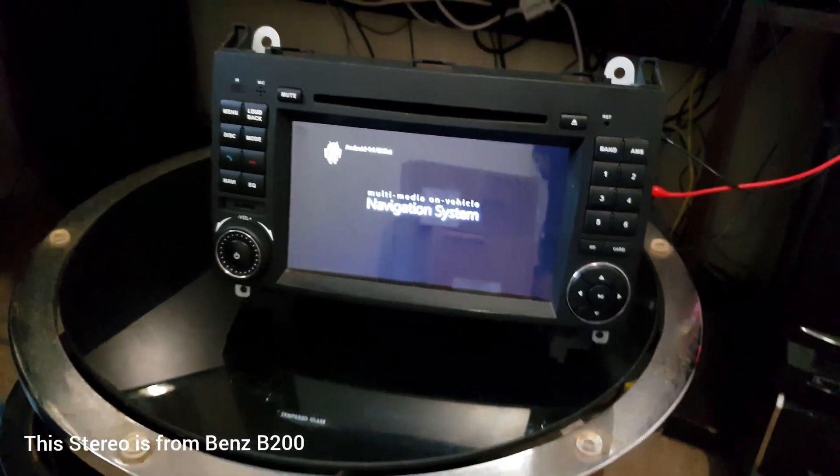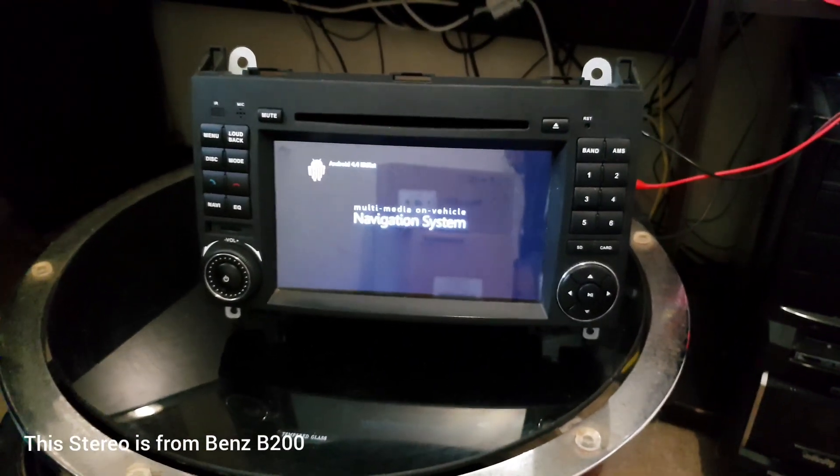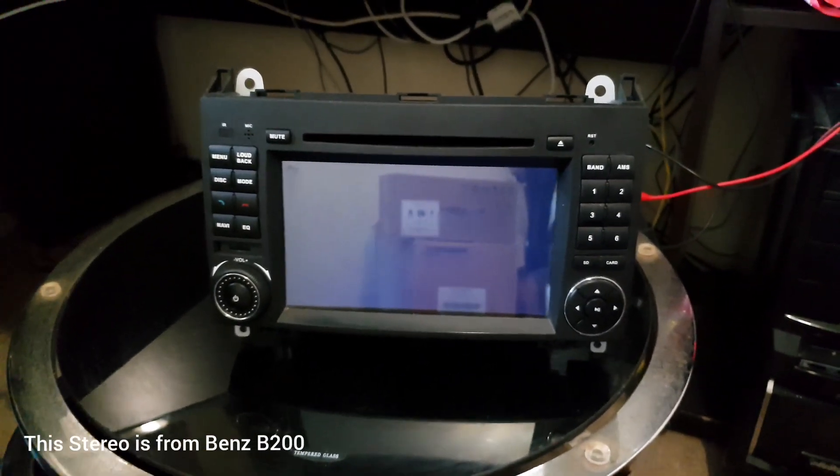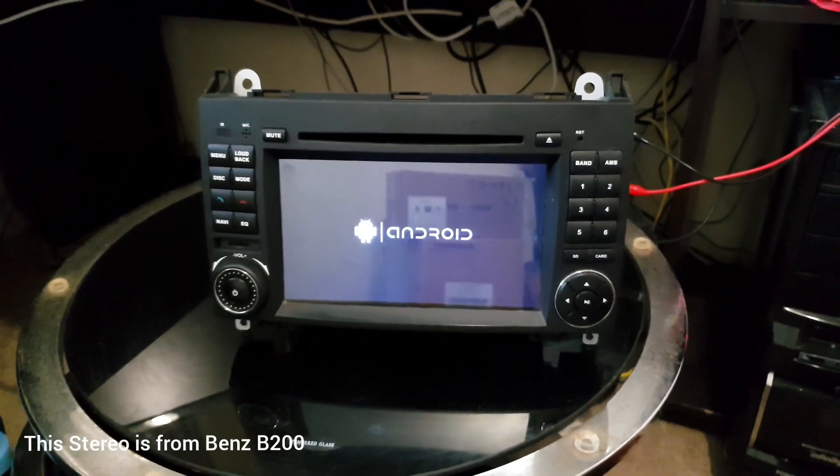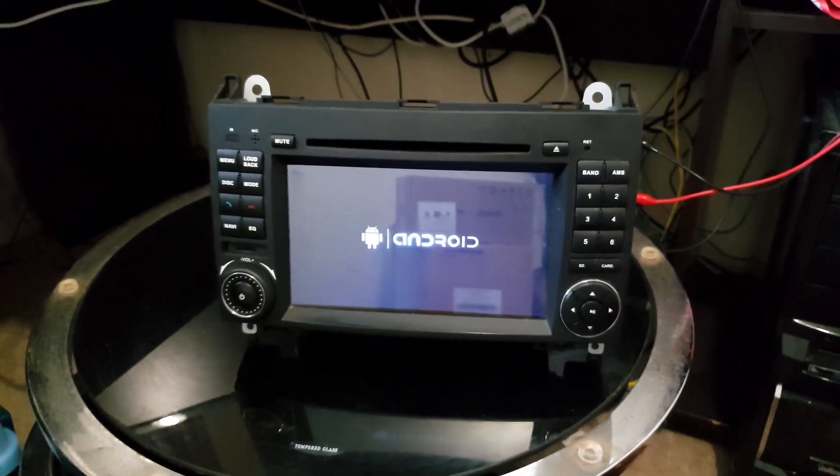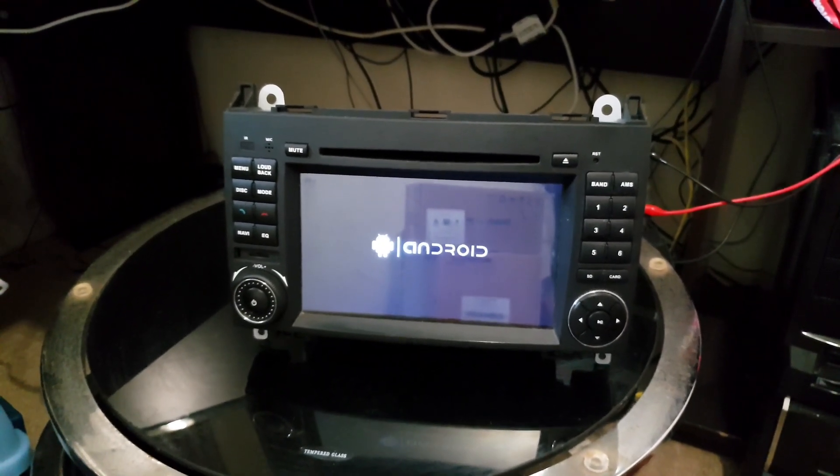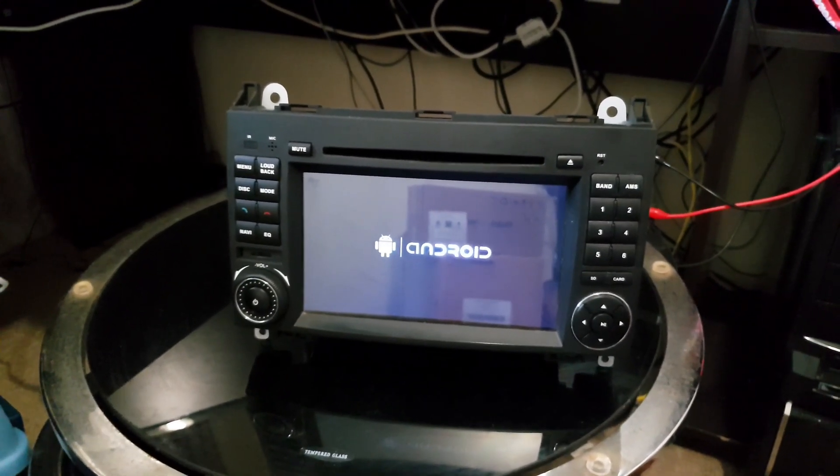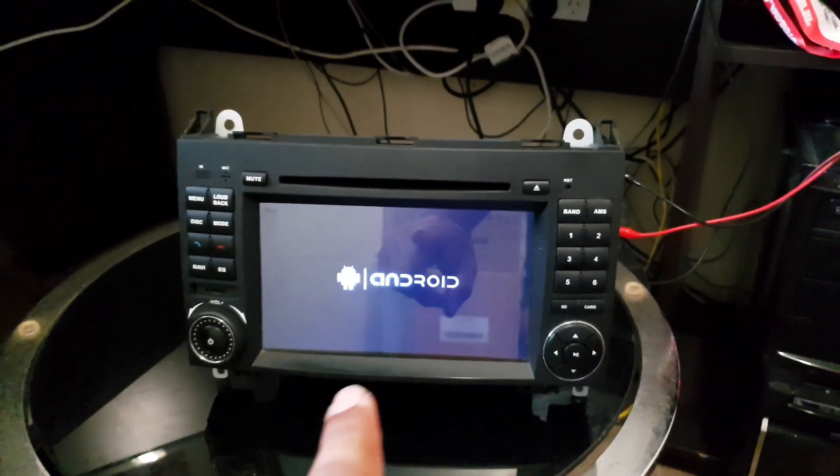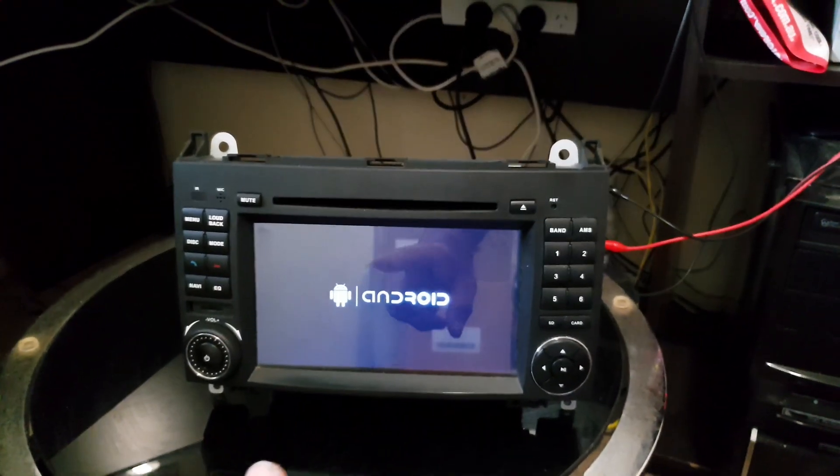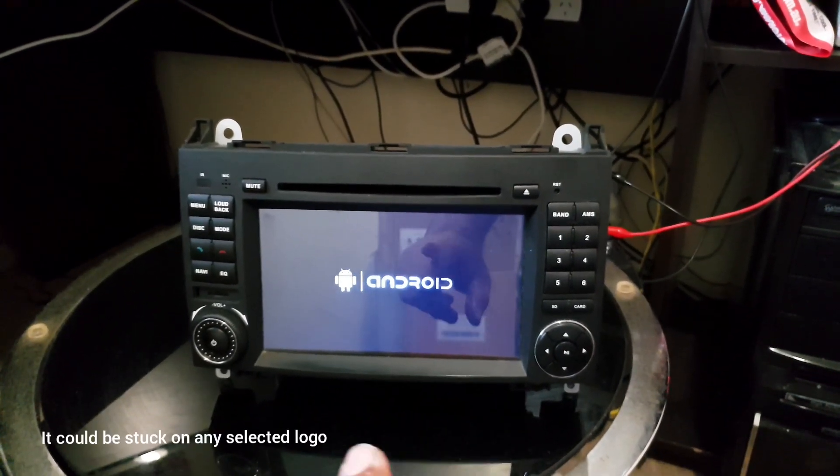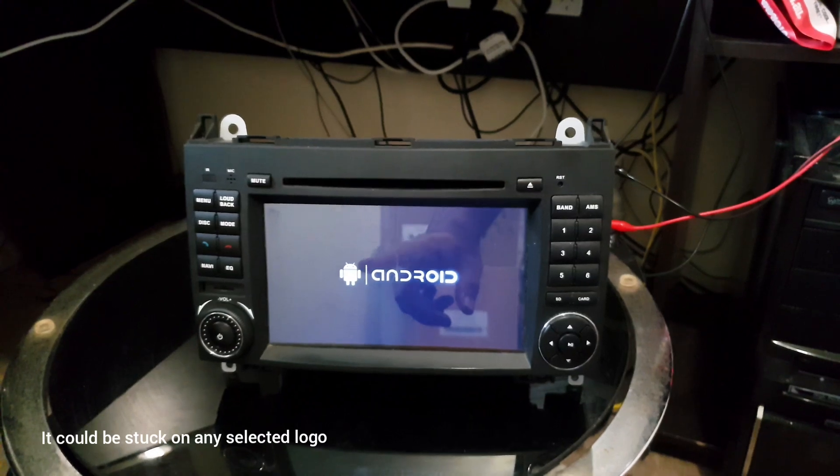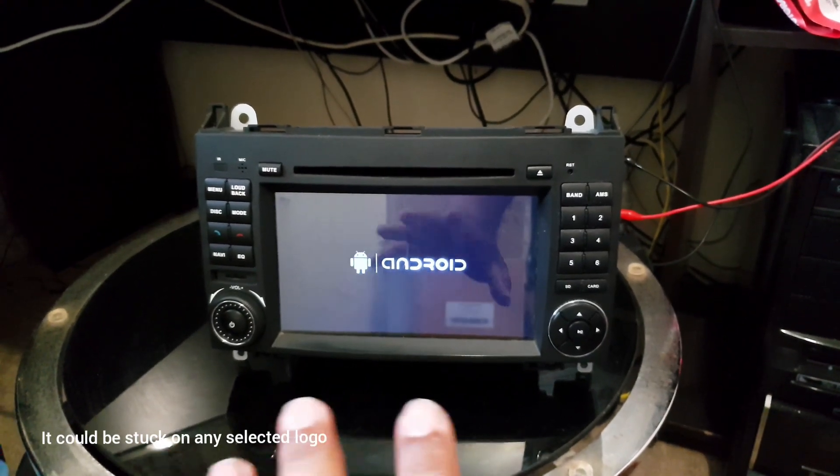Hello friends, I received this Android stereo system from one of my customers. He sent it back because the Android got stuck on this boot screen here, just showing this logo, been waiting for hours.